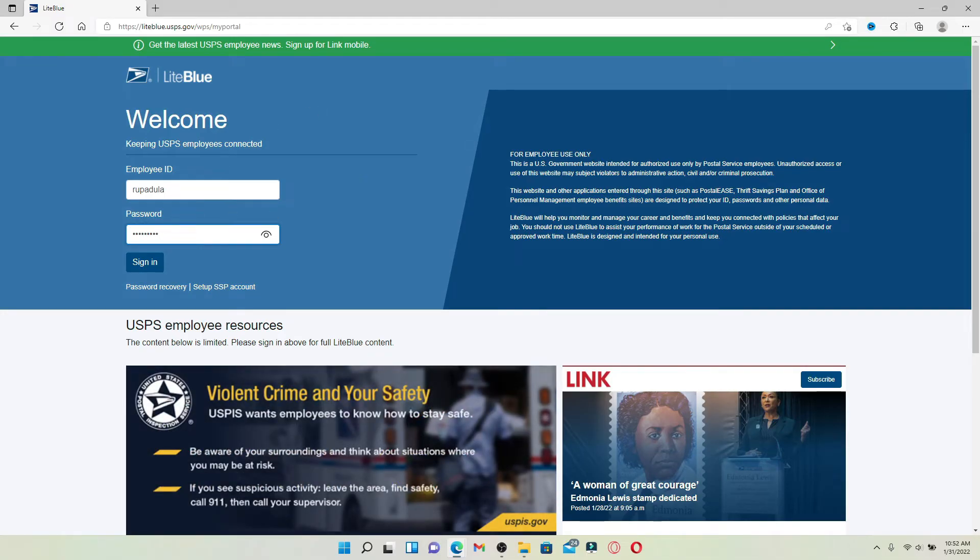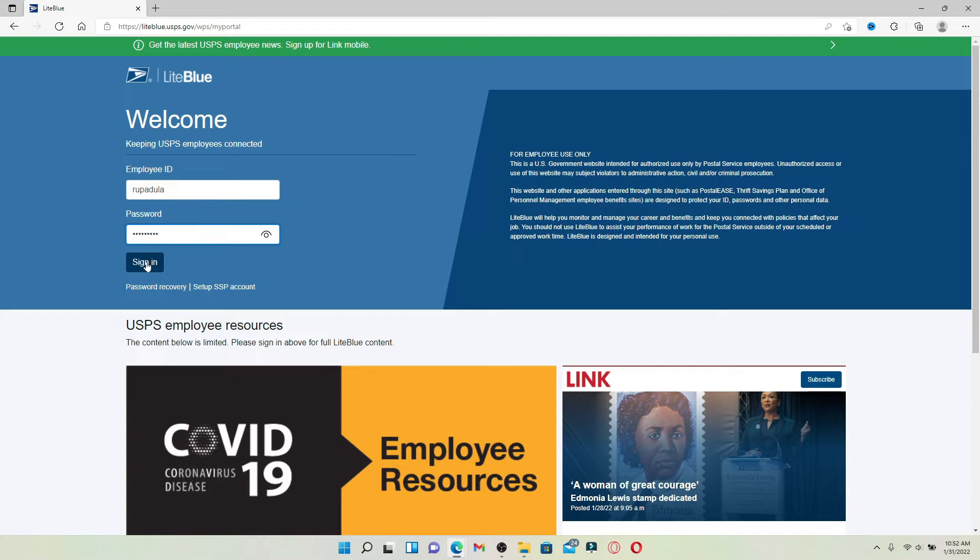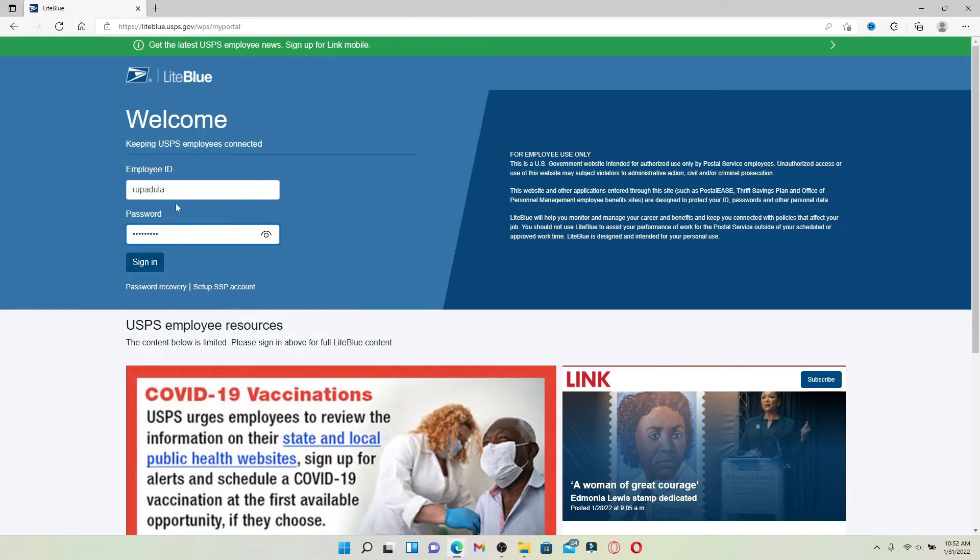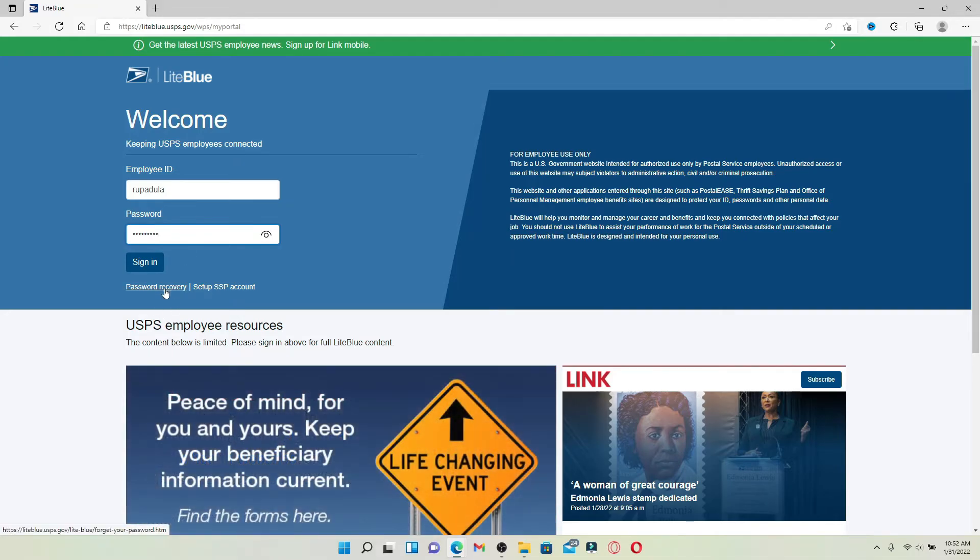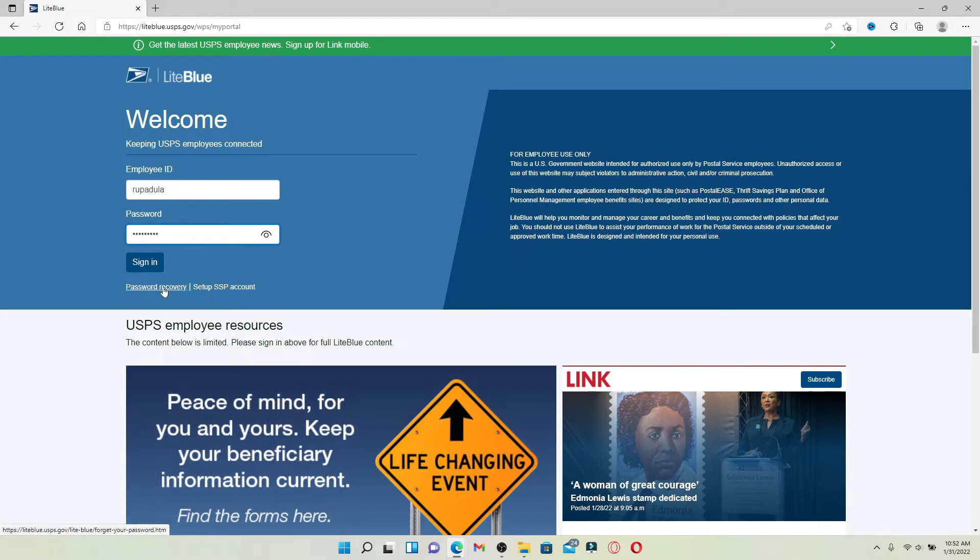In case you don't remember your password, click on the password recovery link beneath and follow the on-screen prompts in order to set a new password.